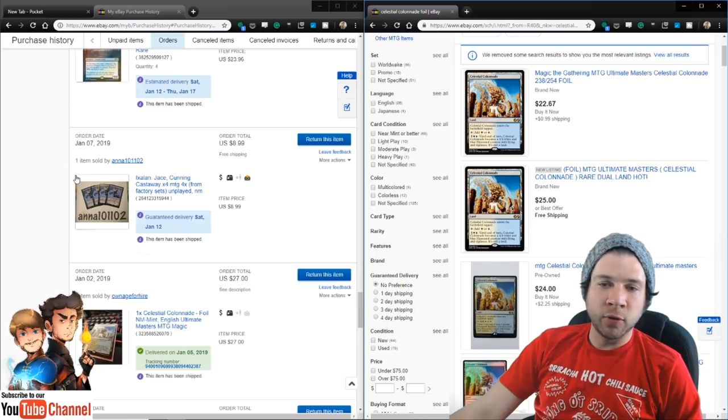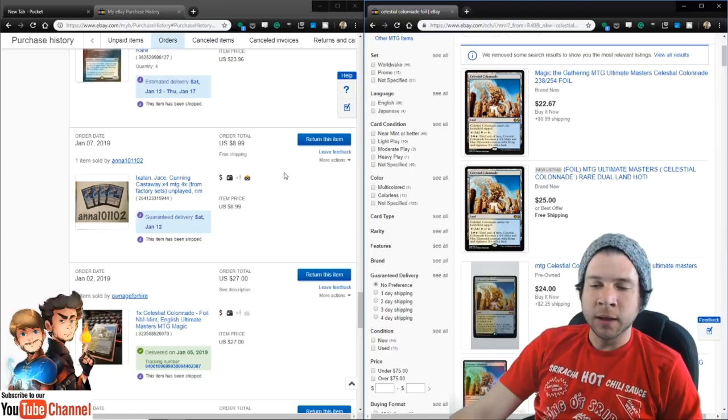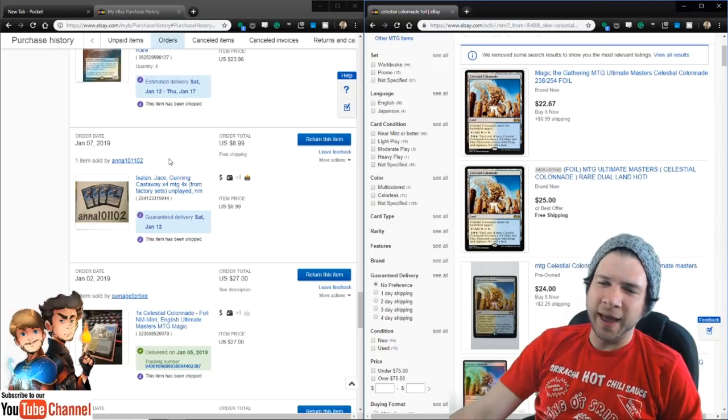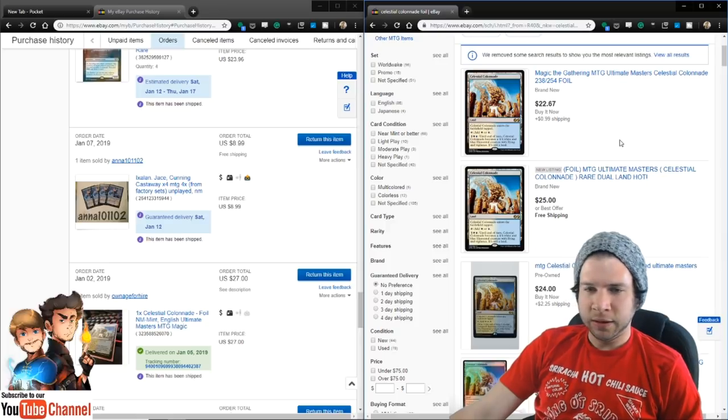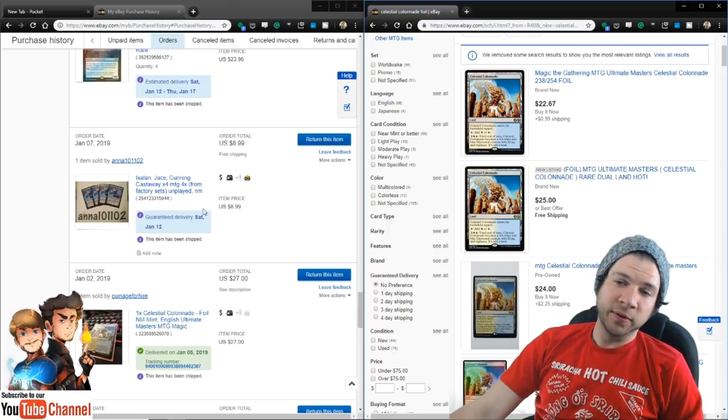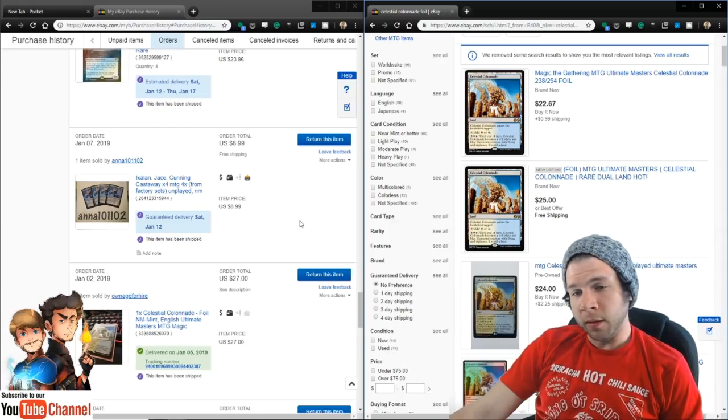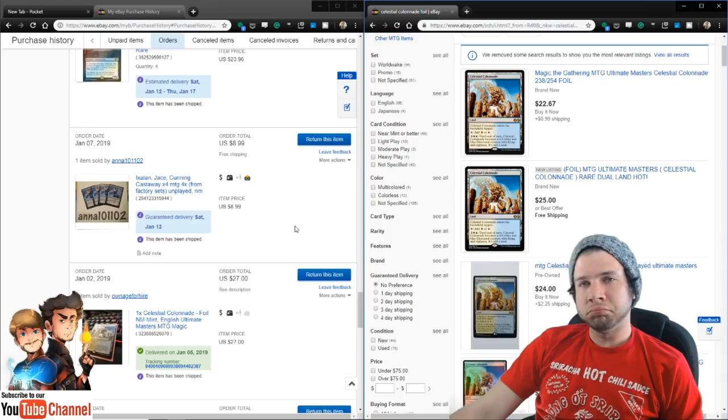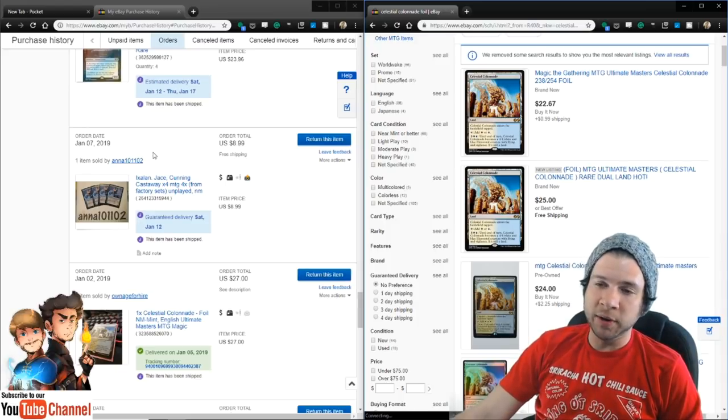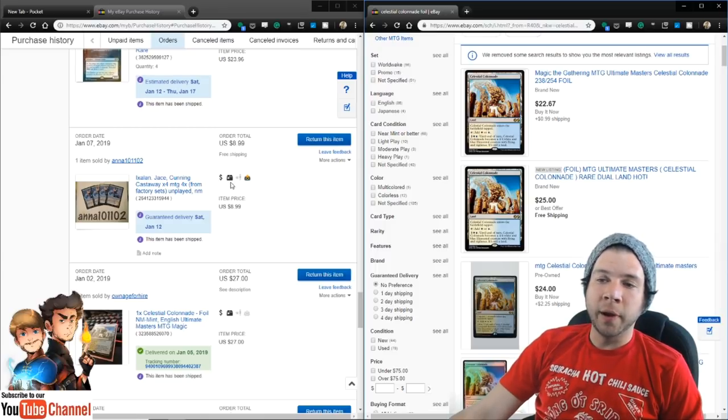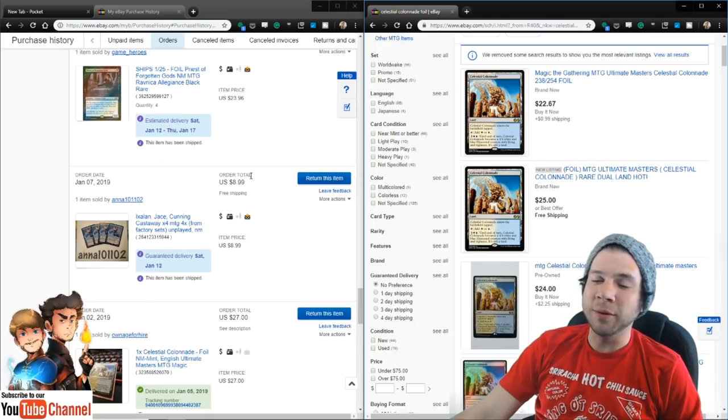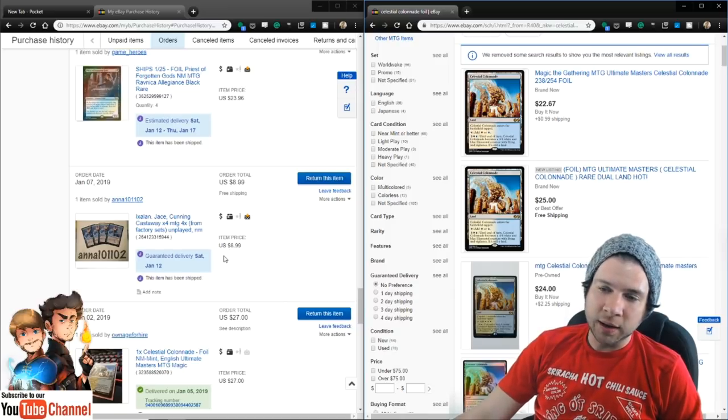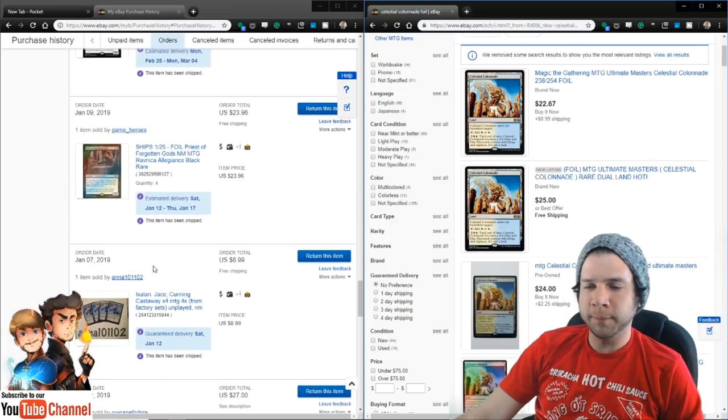Now let's look at Jace Cunning Castaway. I bought four of these at $8.99. I think this was in response to that, God, that Mesmerizing Benthid or whatever that mythic was that came out. But I acquired the set at $9. Because I figured it's a playset of a Planeswalker that isn't terrible. I mean, it's not great. A couple people experimented with it in Modern. But I figured picking up the playset and then the chance that it could spike, I mean, it really hasn't done anything. These cards are just sitting in my binder. But if the card ever does anything, getting it at four of them at $9, I'm not kicking myself over it.